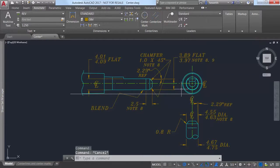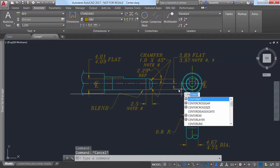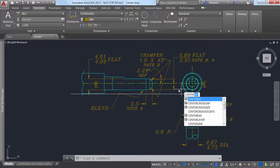Additional center commands and system variables let you further control the behavior and appearance of center lines and center marks.